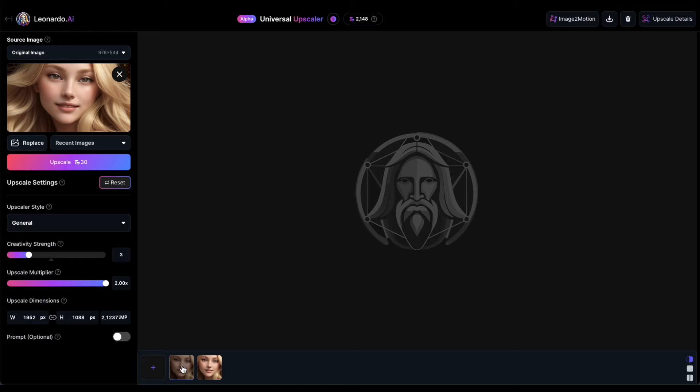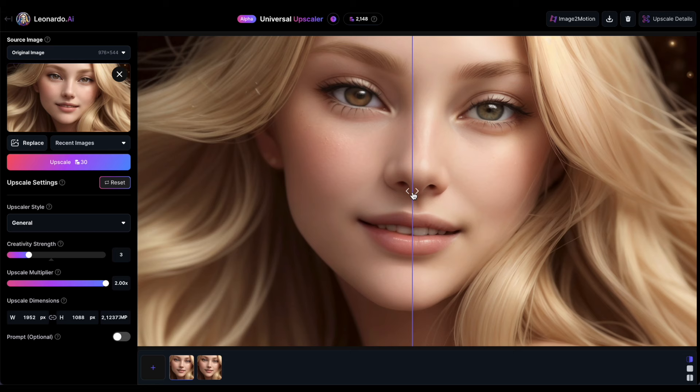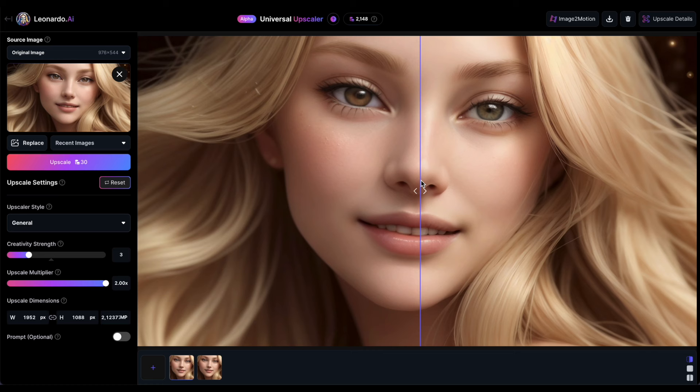Now, you'll notice that the upscaled image on the right contains much more detail compared to the original, particularly in the hair, eyebrows and eyes, yet it closely resembles the original. For example, the eye color is now much closer to that of the original image.